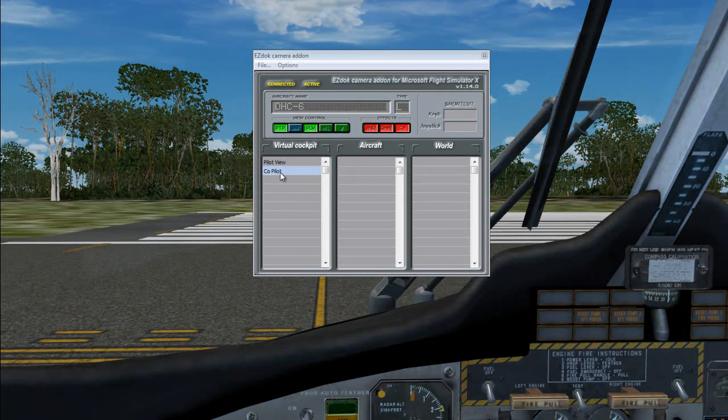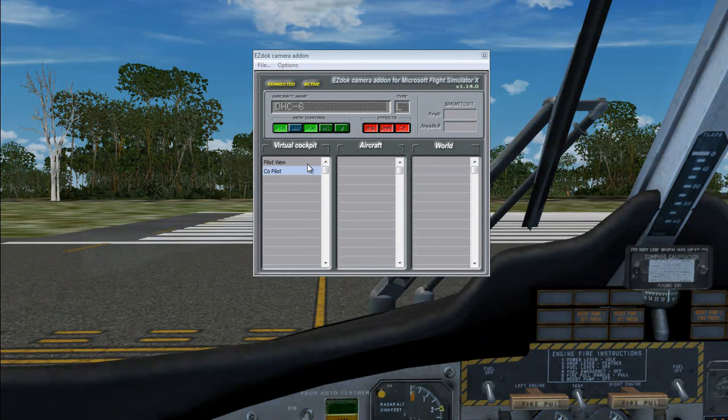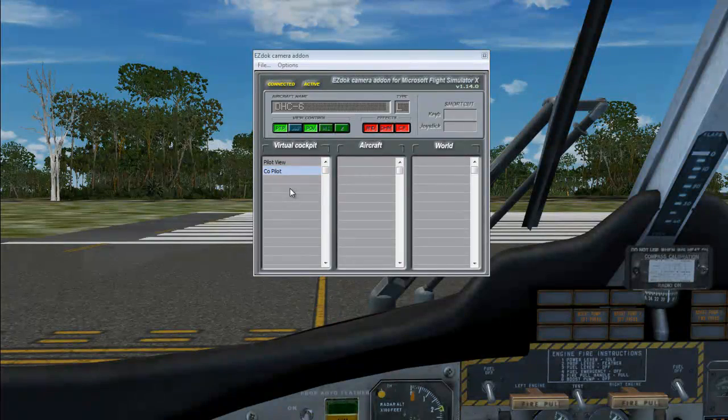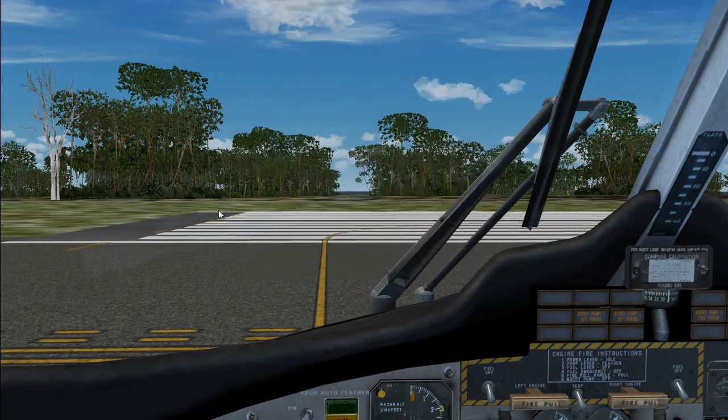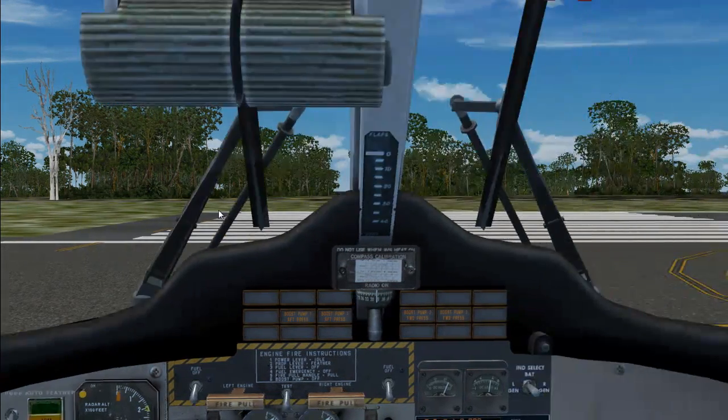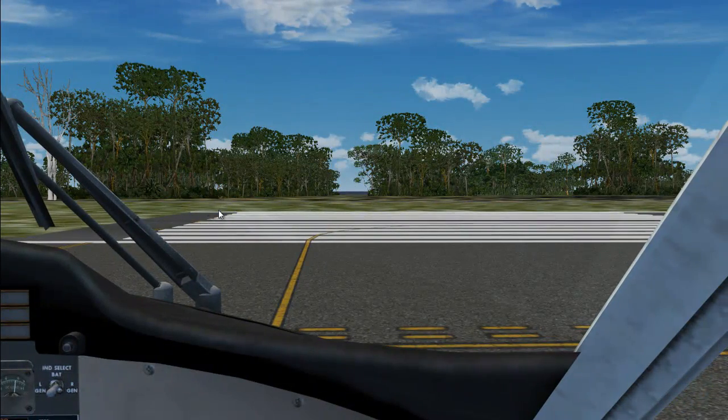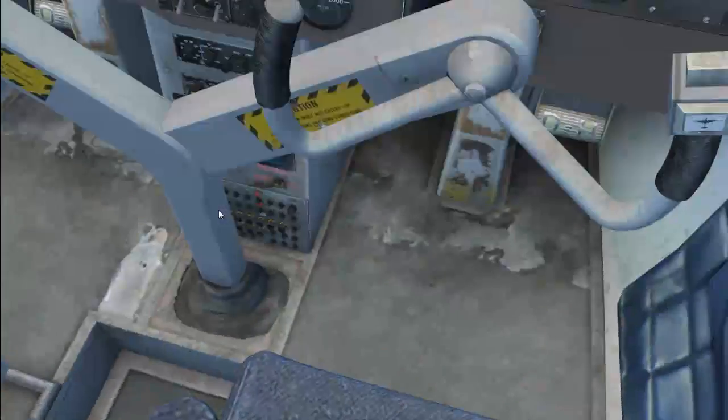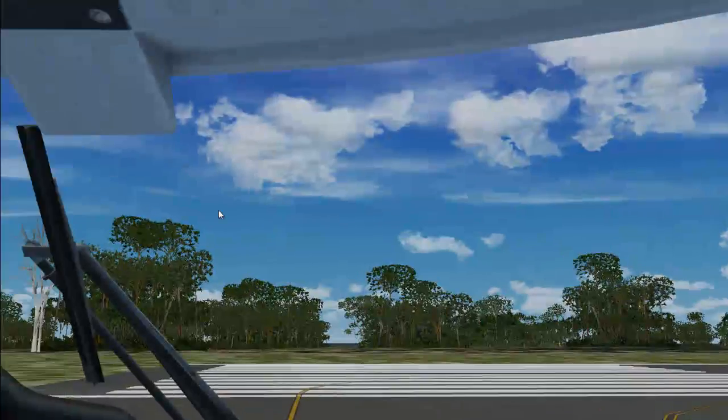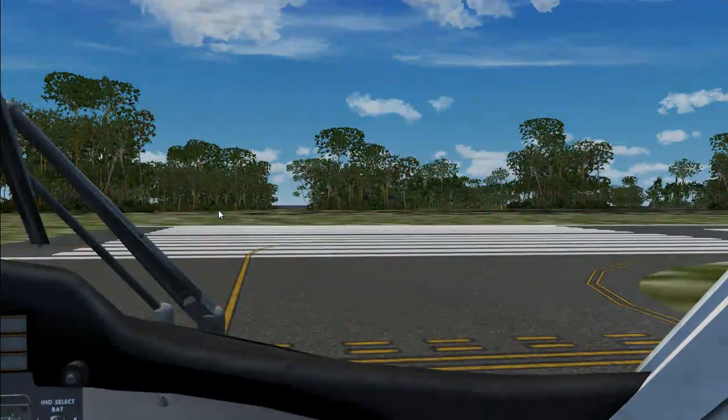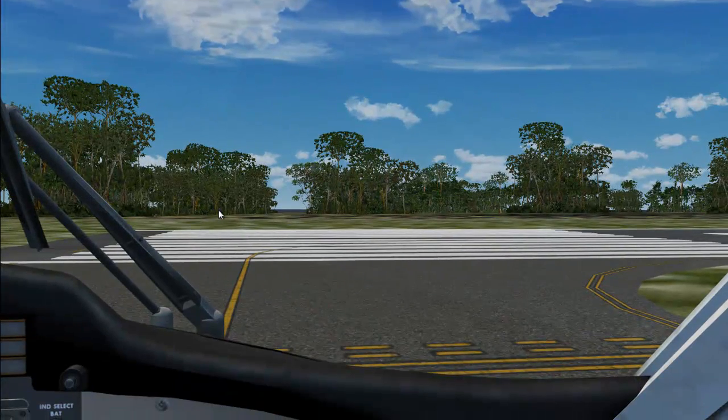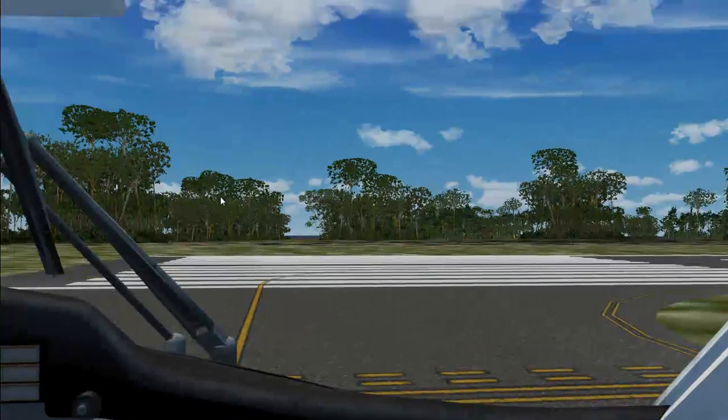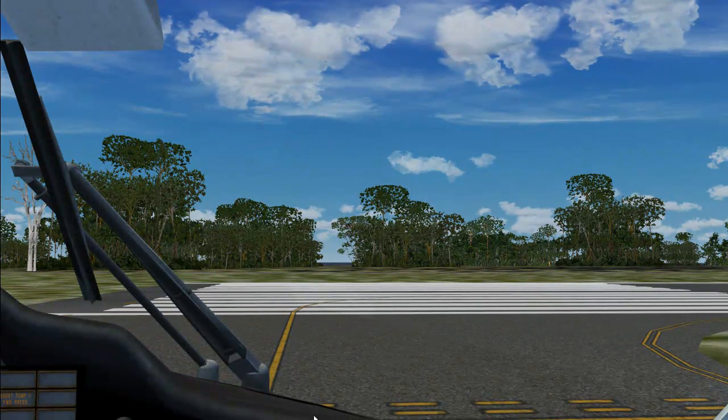Now, what we want to do is hit your record key, which is on my computer, Shift-D. And you'll notice the beeping noise in the background. Go ahead and set up your Copilot Cam in the Copilot seat. Point it forward. And go ahead and press your record key again.